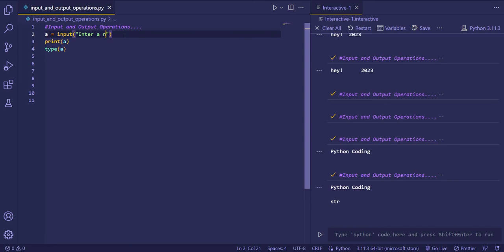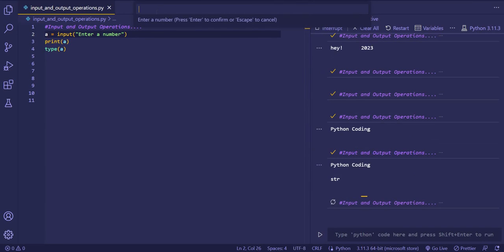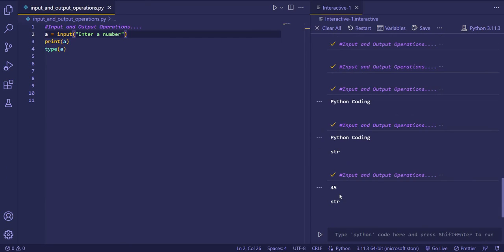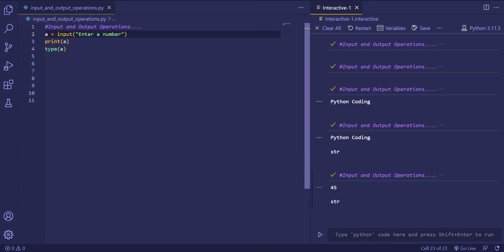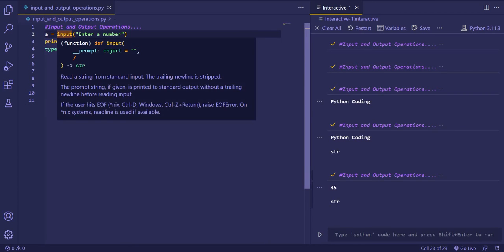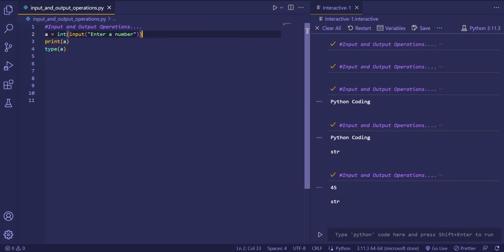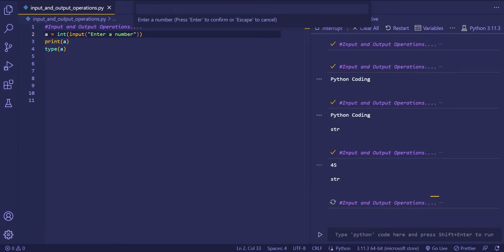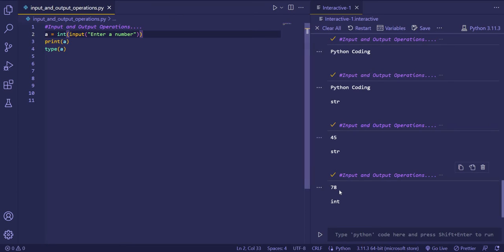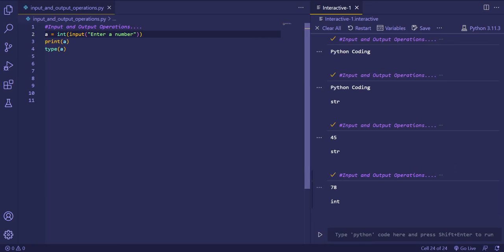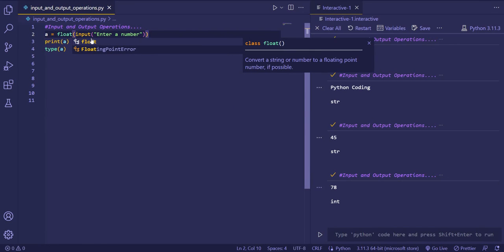Now we want to take a number as input and then print that number. If we give 45, you can see 45 is printing, but it is not storing as an integer — it is stored as a string. So for converting it to an integer, we put the input inside the int() function — basically we are doing a string to integer conversion. Now if we run the code and give a random number like 78, you'll see it is printed in integer format. You can also change the data type to float — giving 34.23, you'll see 34.23 is printed and its type is float.